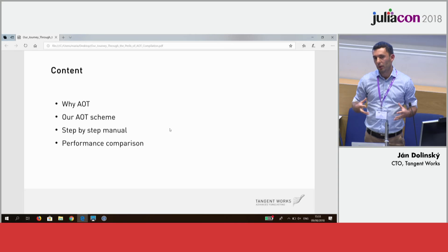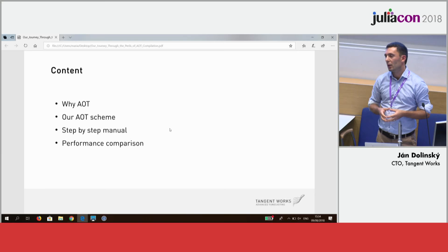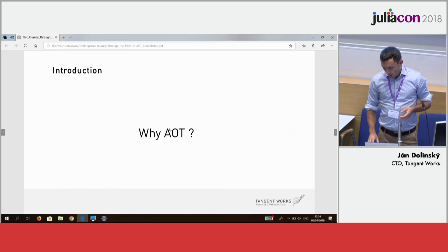You can implement your own routines and get your DLL up and running with basically two commands. Everything is ready on the GitHub, which I'm going to share at the end of the presentation. So let me start by explaining why we as a product company needed AOT.